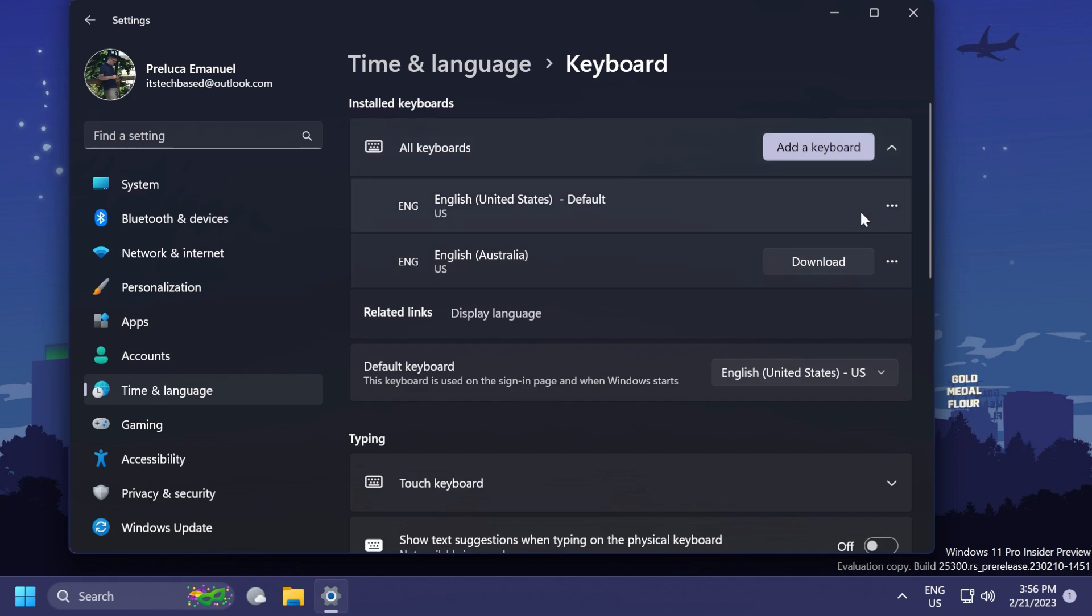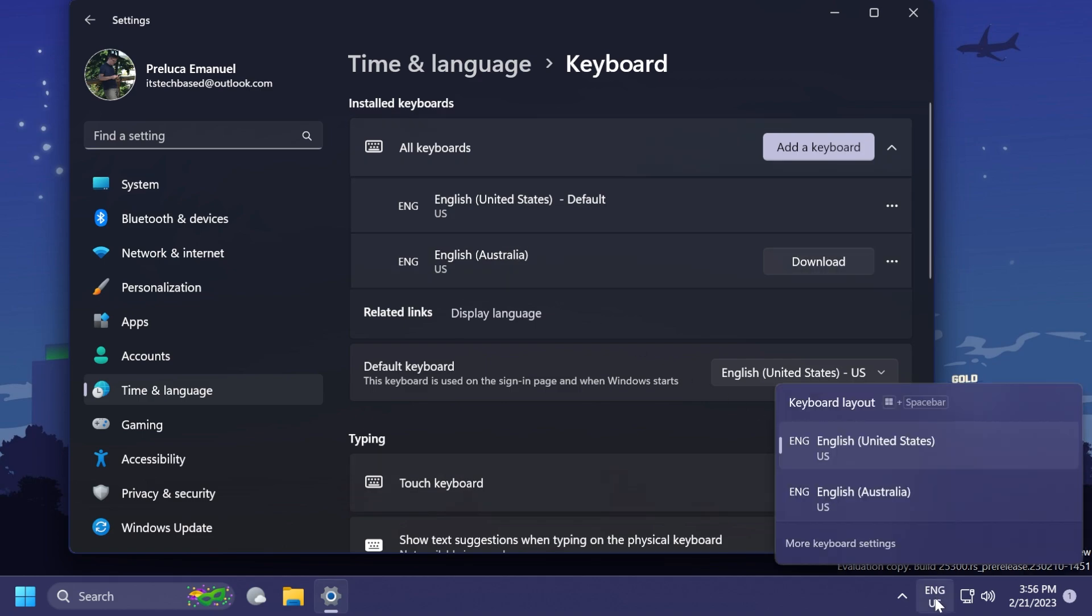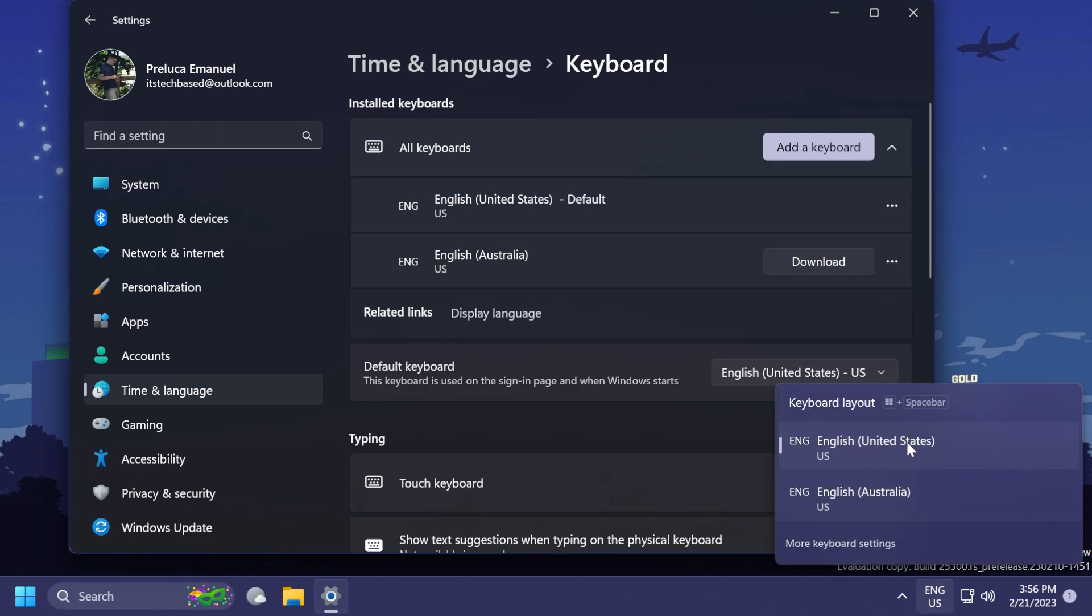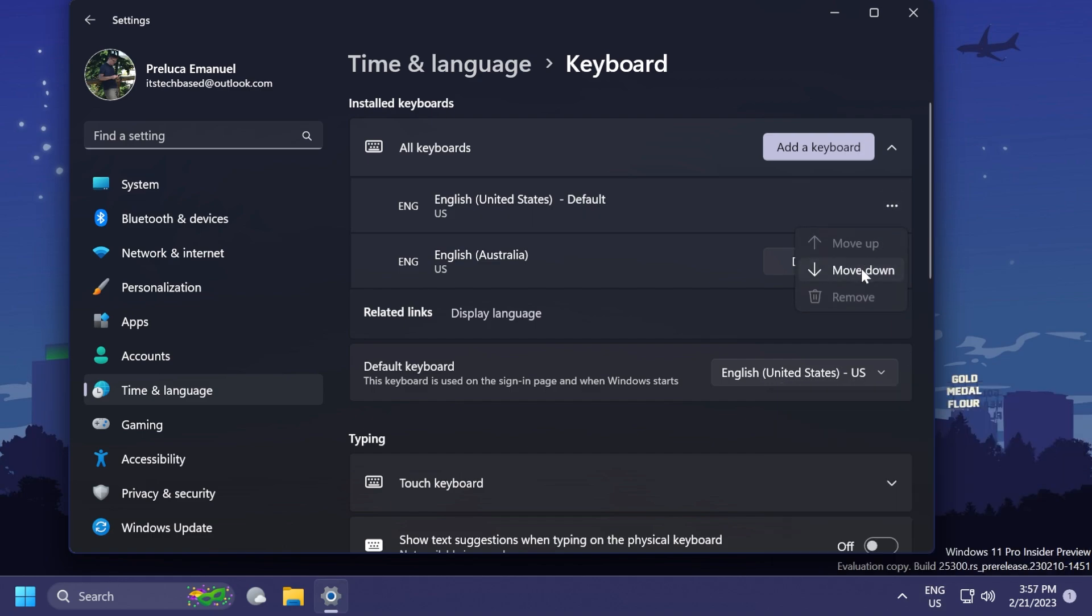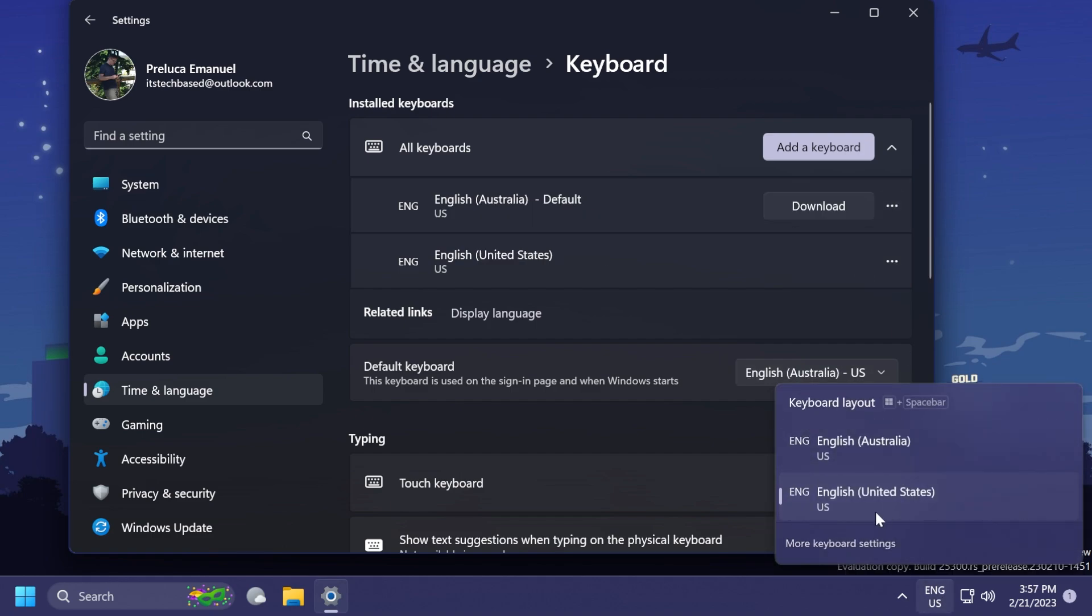and also the button to add a keyboard, and here you'll be able to move up or down the keyboard layouts that you have installed. As you can see, I have English United States and English Australia. Let's move this down and see if this is reflecting. Yes, as you can see, this is reflecting also on the keyboard layout flyout from the taskbar.